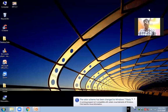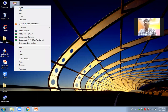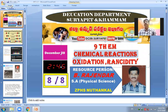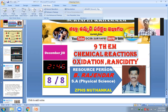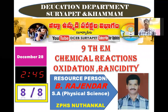Good afternoon to all. Today we are discussing the 8th lesson from chapter 7, 9th AM, about chemical reactions, reduction, oxidation, and their daily life uses. Myself, B. Rajendra, School of Eastern Physical Science, T.P.H.S. Mutamkal.